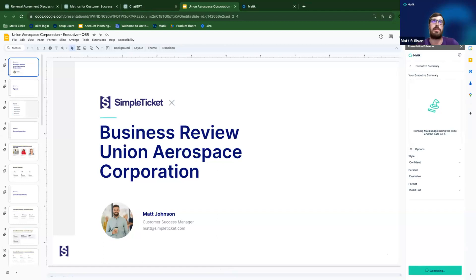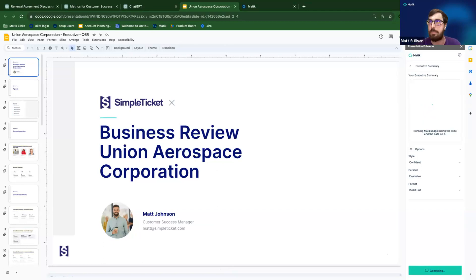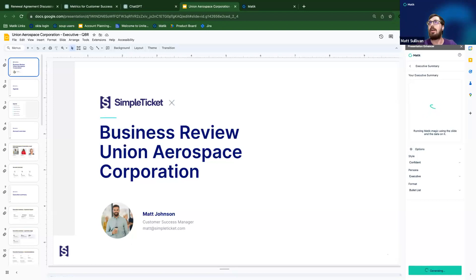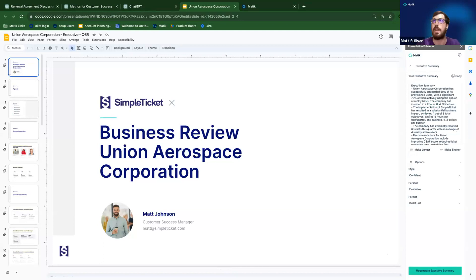Not only is it saving you time going through the entire deck yourself, it's also saving your audience's time. If they can just read through a quick summary of key points and takeaways from the presentation, that's incredibly valuable. Once you have that executive summary, it's great to tweak it a little bit to your own style and persona — you don't want to just copy-paste it in.